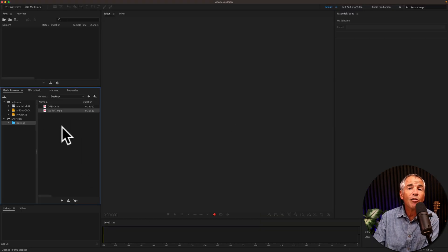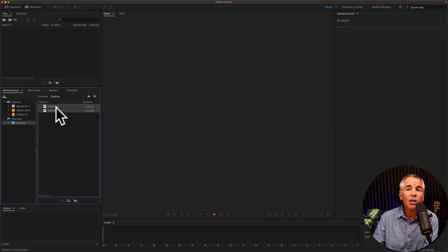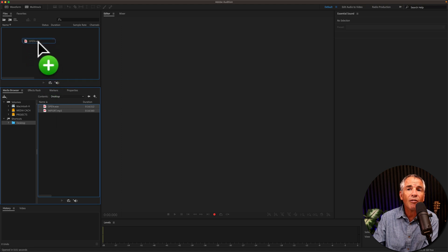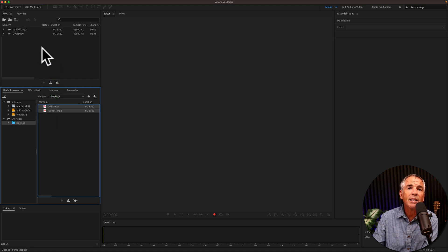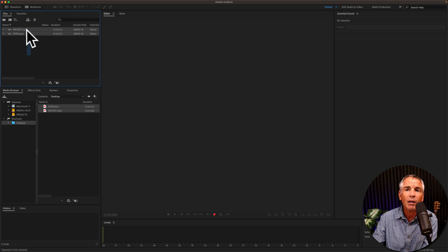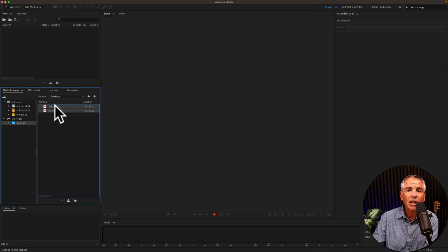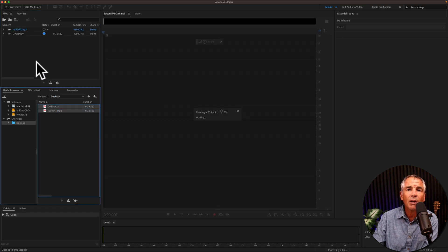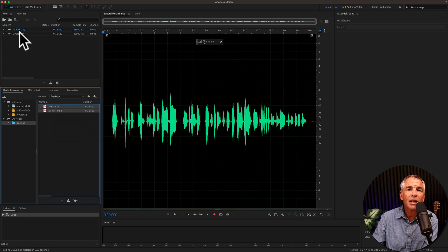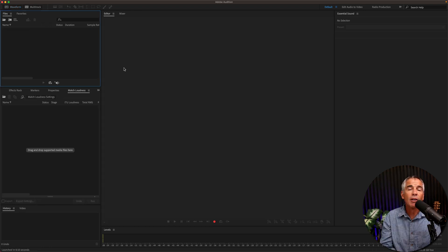And just as an FYI, if you click and drag files into the file bin, that is considered importing. Notice it did not open. If I select one or two files and click open, that is going to add them and also open it.